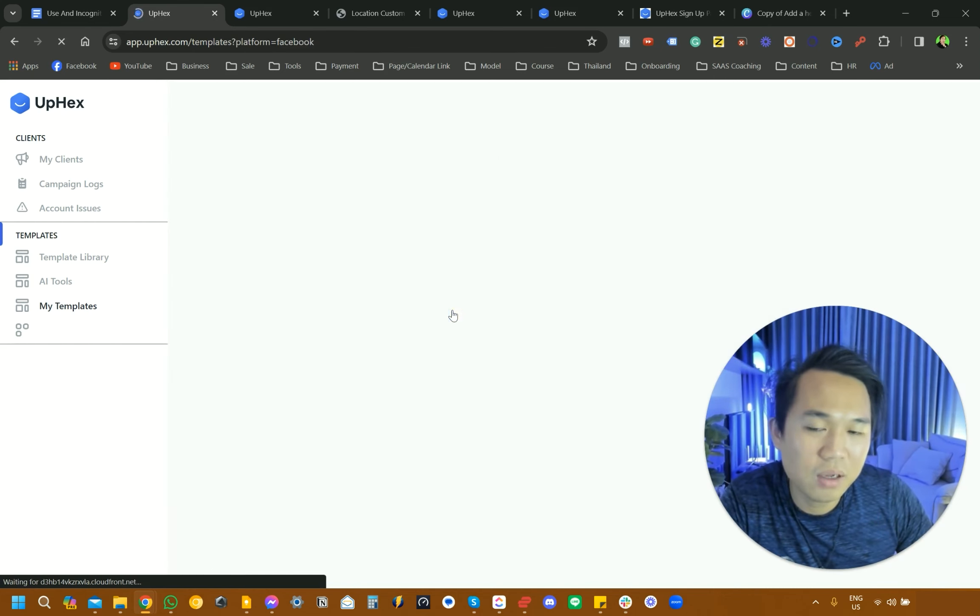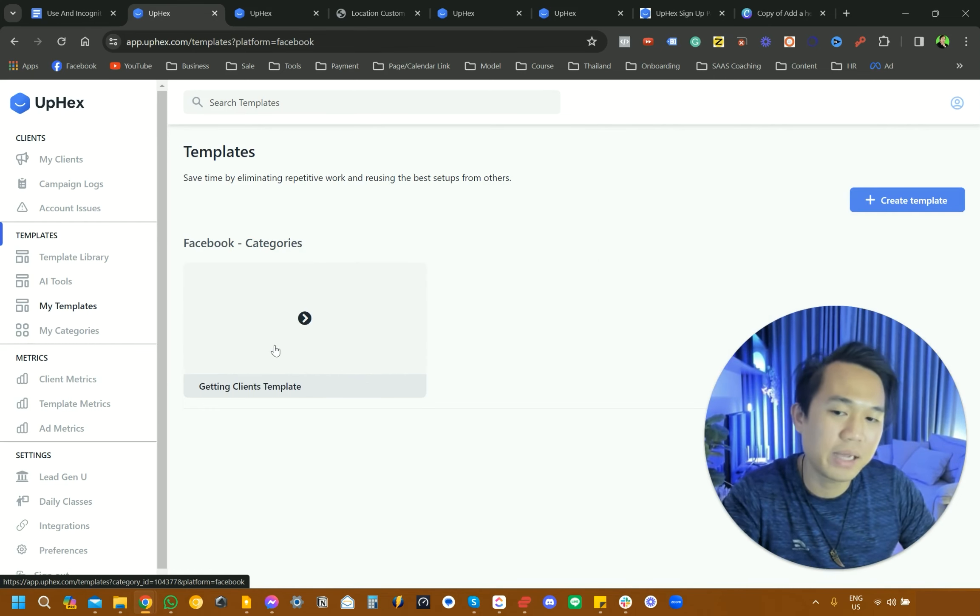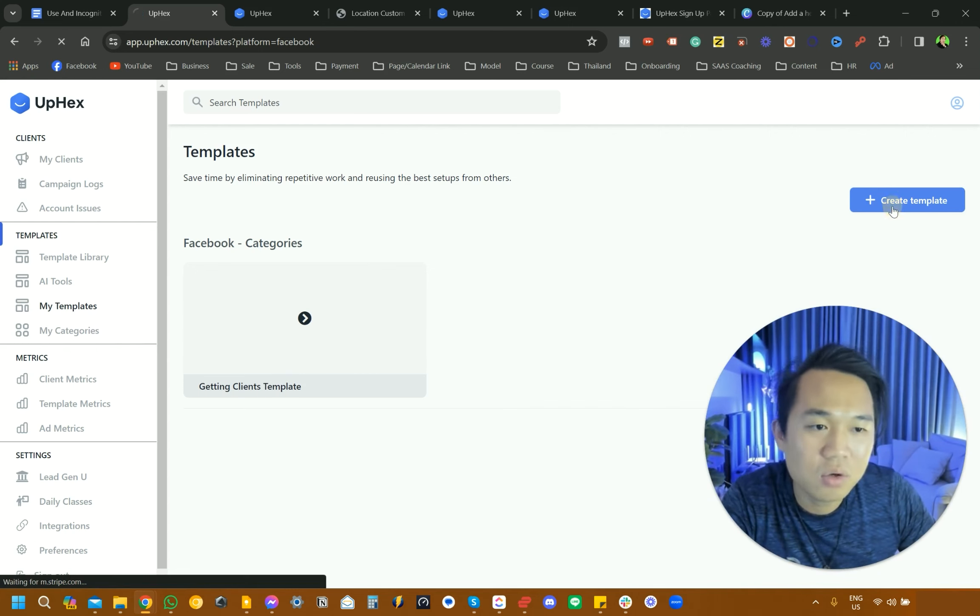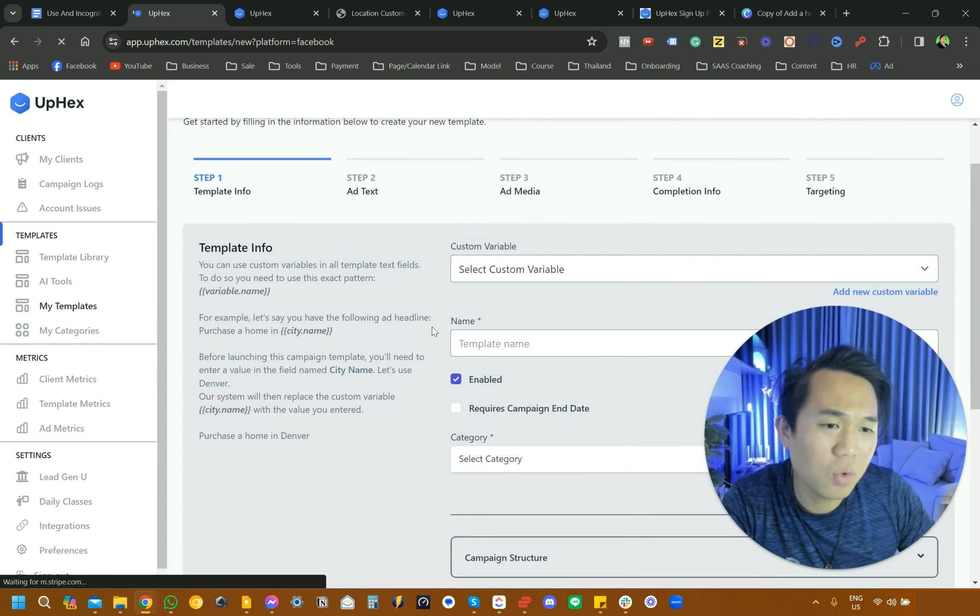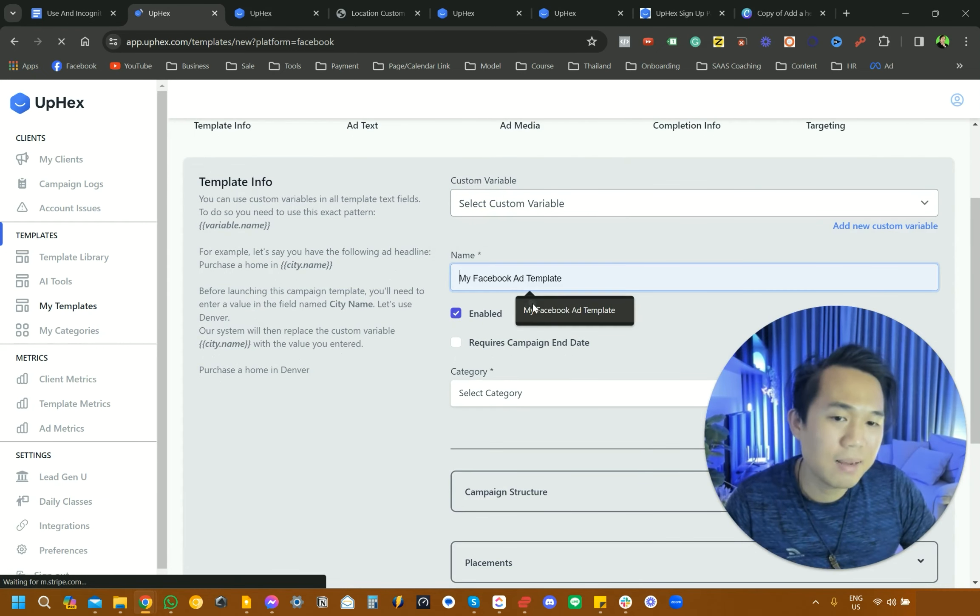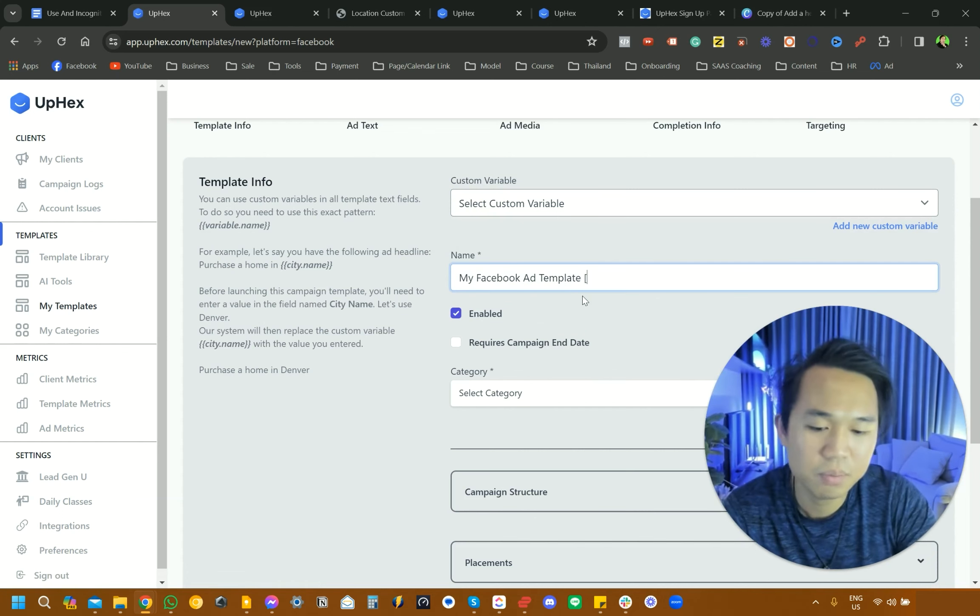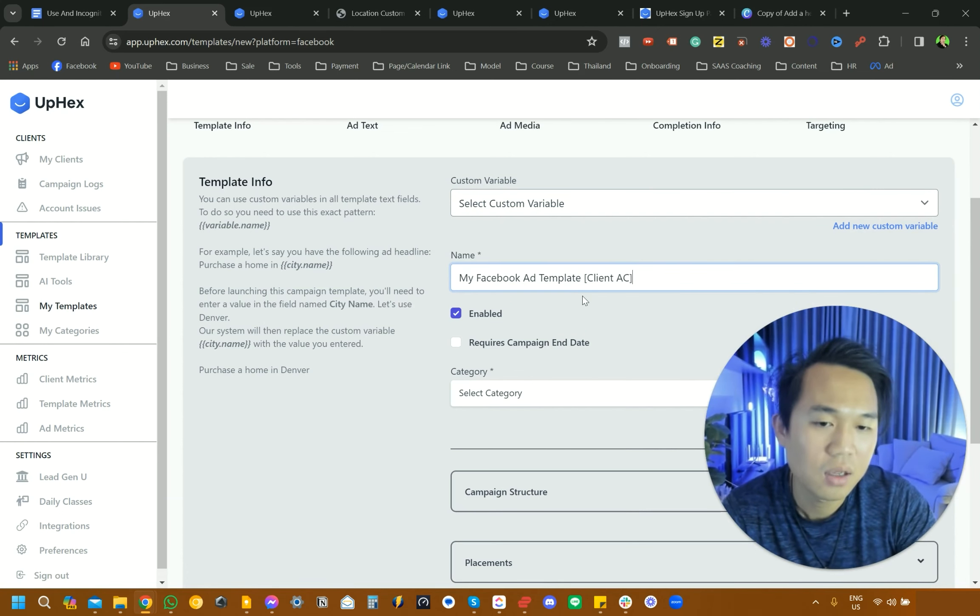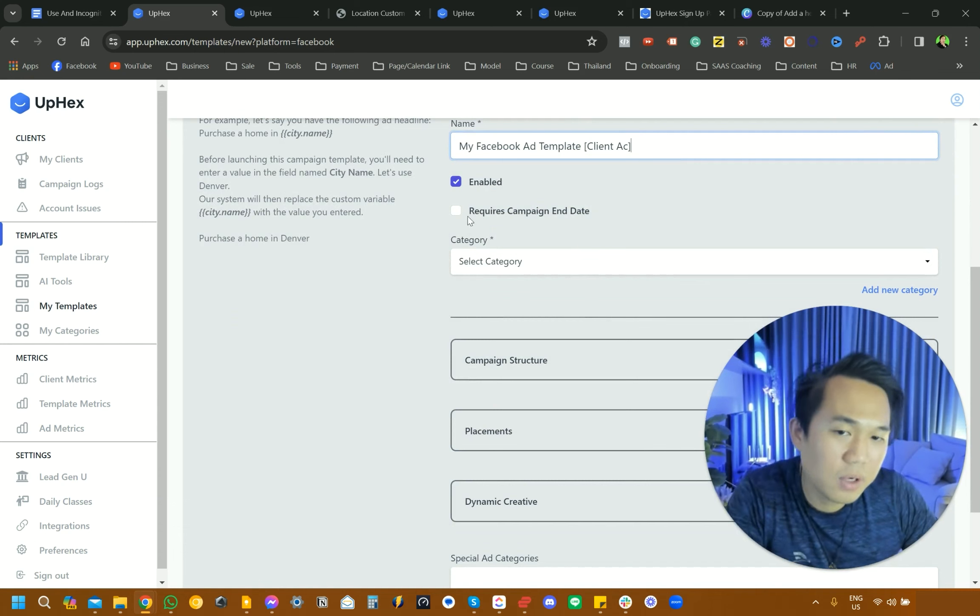You want to pick Facebook. You can see here, I made sample templates before, but we're going to create our own template from scratch. We're going to click Create here for Facebook ad template. You want to actually name your template, select custom variables. We're going to name it My Facebook Ad Template. You can put Client Acquisition there, Client AC. For category, I would recommend that you do not untick this.